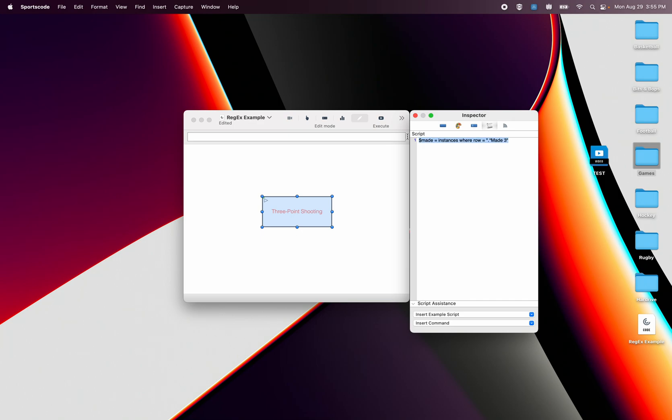So I'm going to copy this down, change this to missed, change this to missed. So I've got my made and missed shots.